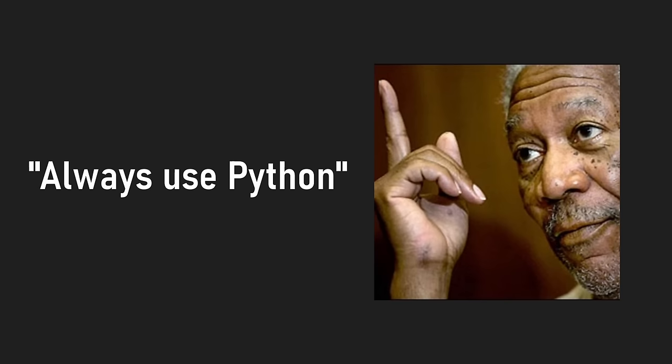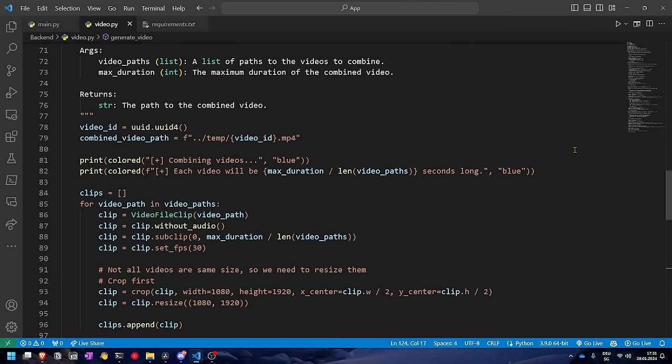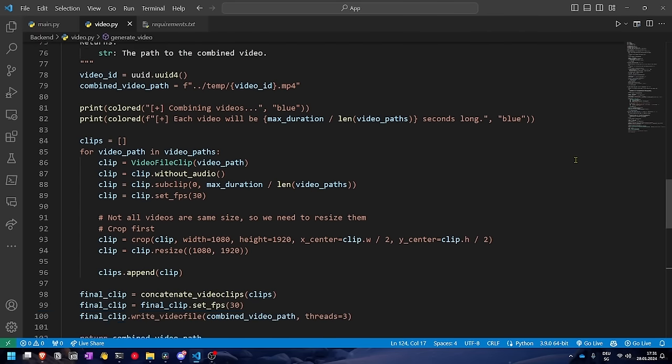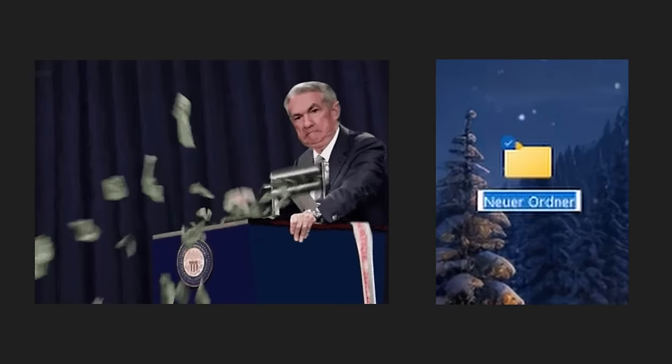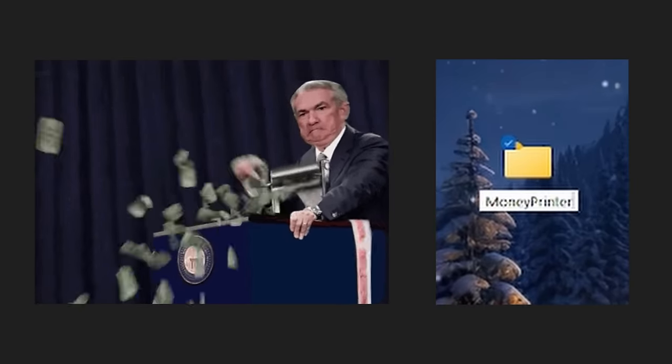I wanted to use Python to do this project since you can easily edit videos with it using a library called MoviePy. And because this is essentially a free money method, I named it MoneyPrinter.